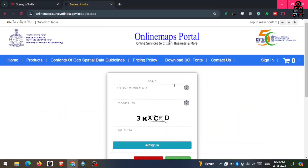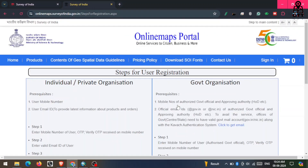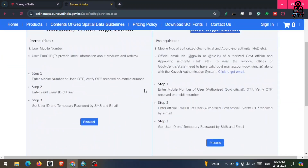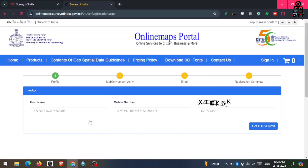Here you first need an account in this portal. Just click on the Sign In button, then scroll down and click on 'Register Here'. You can see two types of registration: one is Individual and the second is Government.